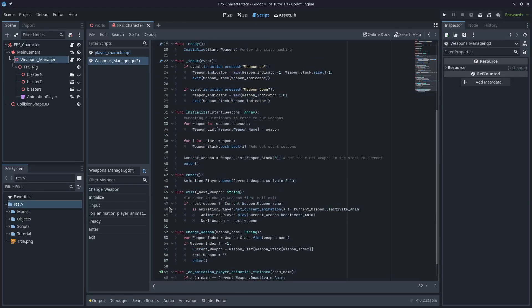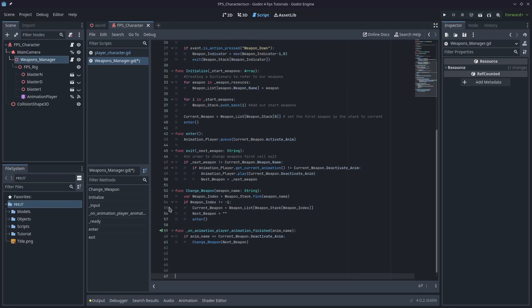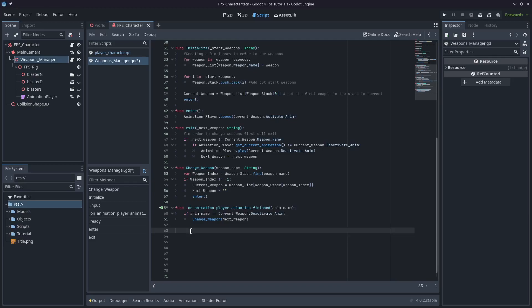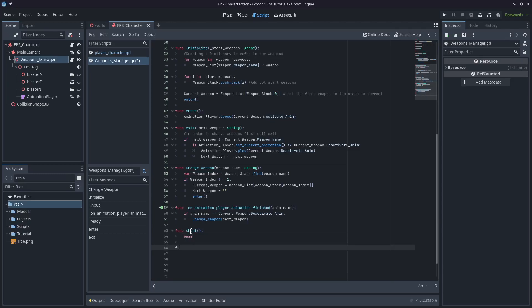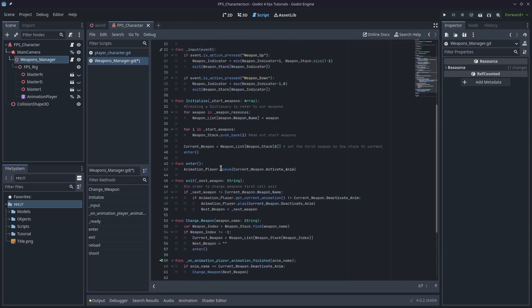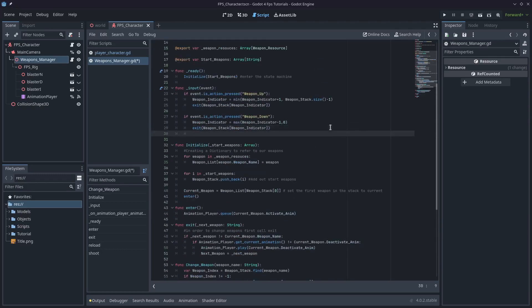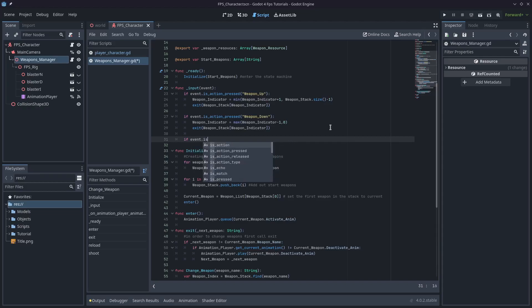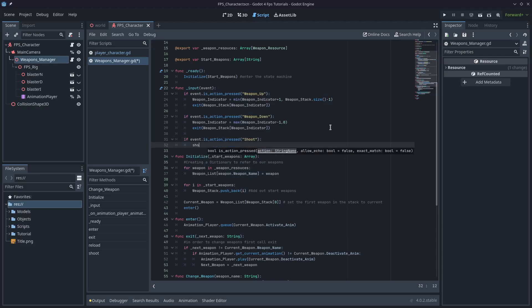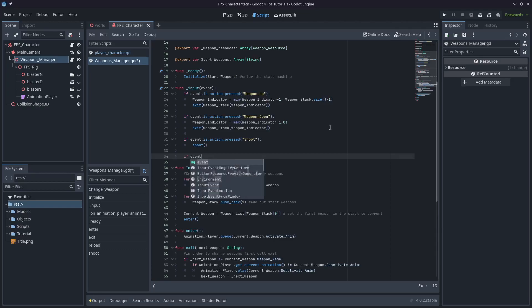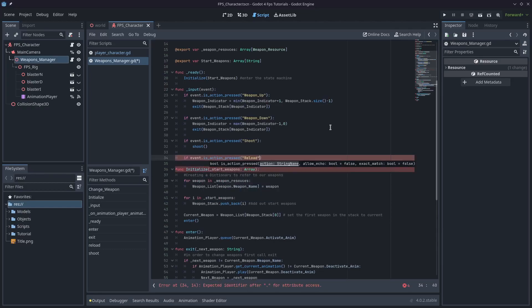You're also going to see the change weapon function be a little bit different in this particular tutorial — just ignore that and keep the code from the previous tutorial. The first thing we want to do is add some functions. We're going to add function shoot with a pass, and function reload with a pass. From our last tutorial we set up the inputs for these, so: if event is action pressed shoot, we call shoot; and if event dot is action pressed reload, we call reload.